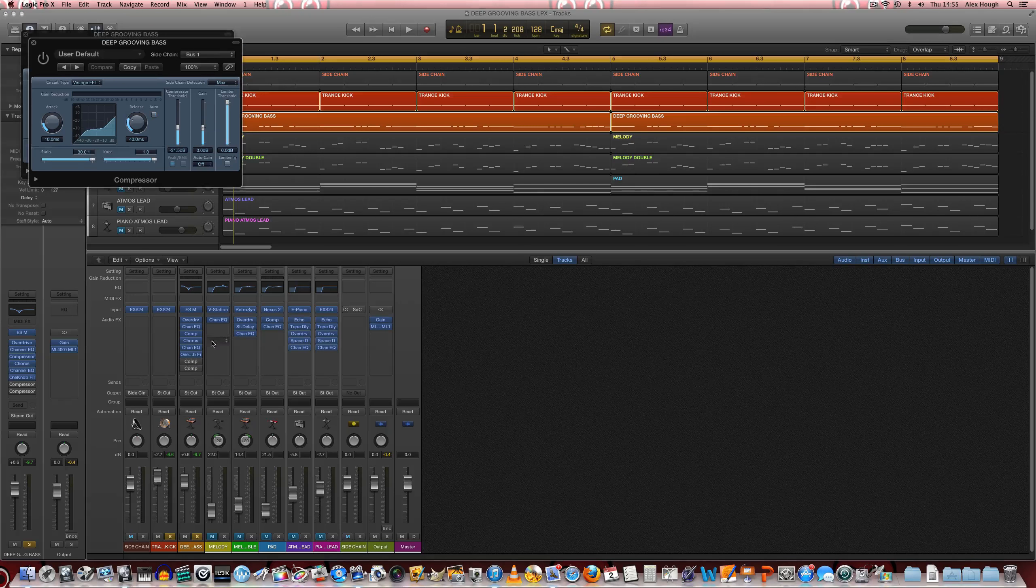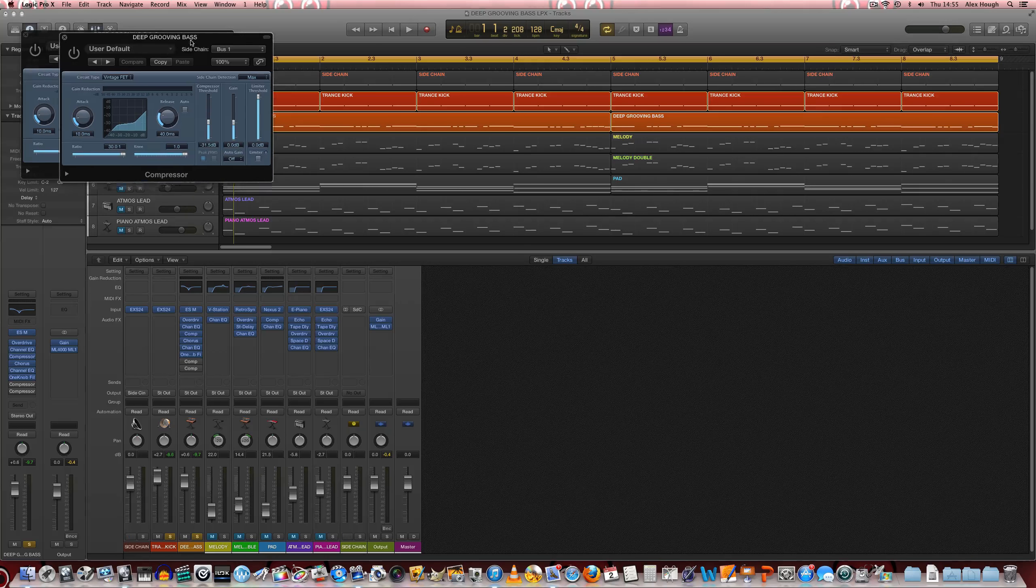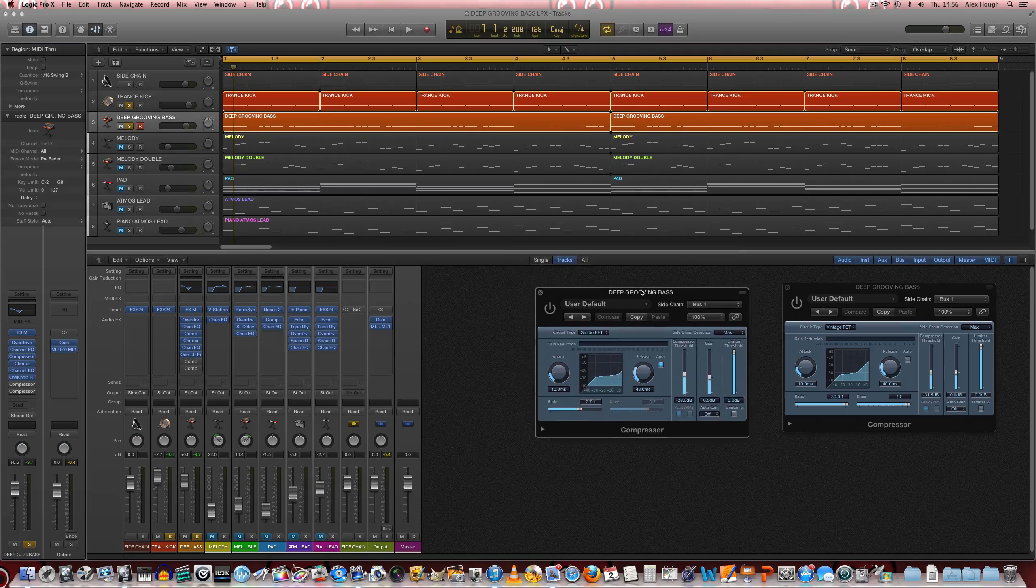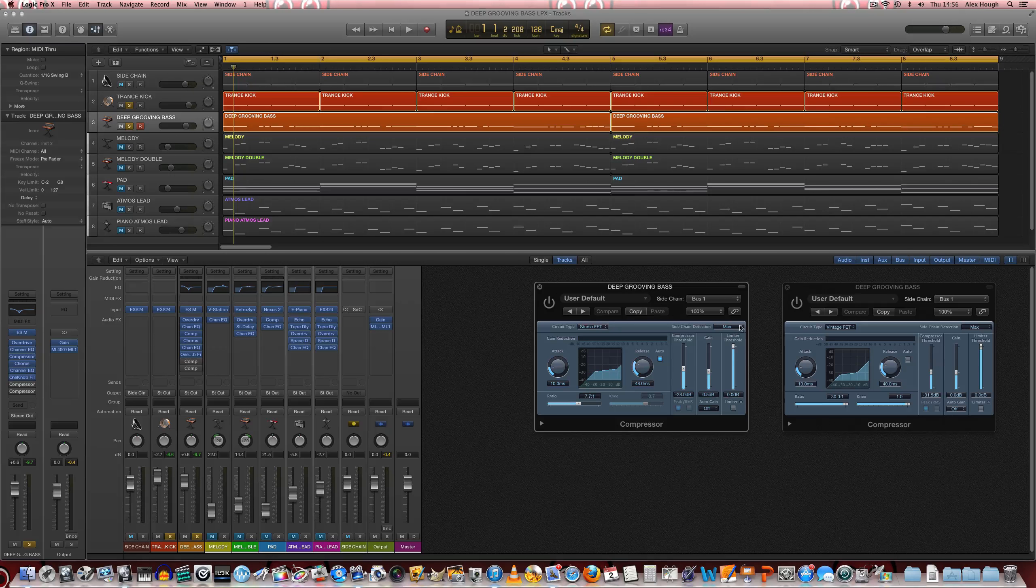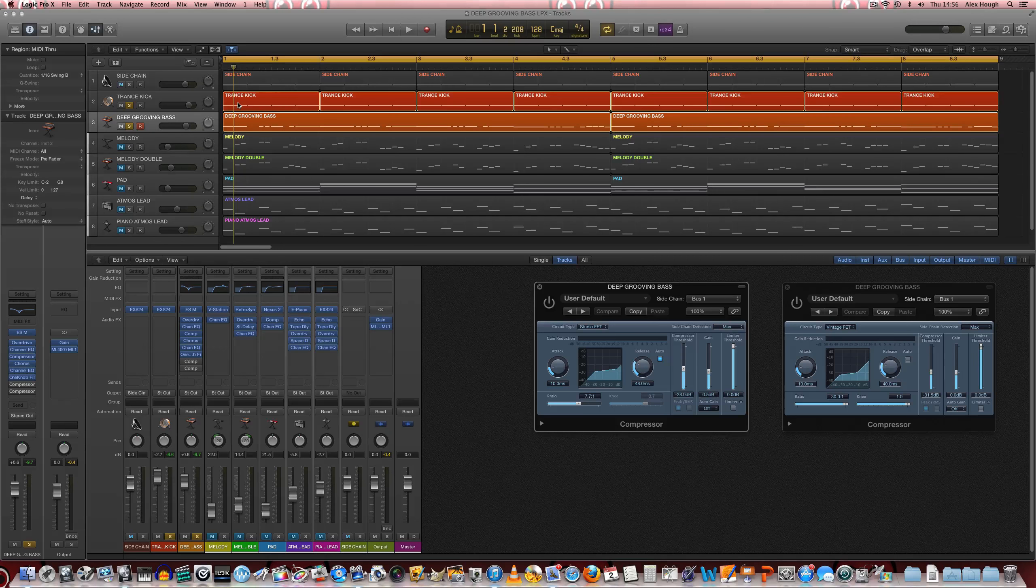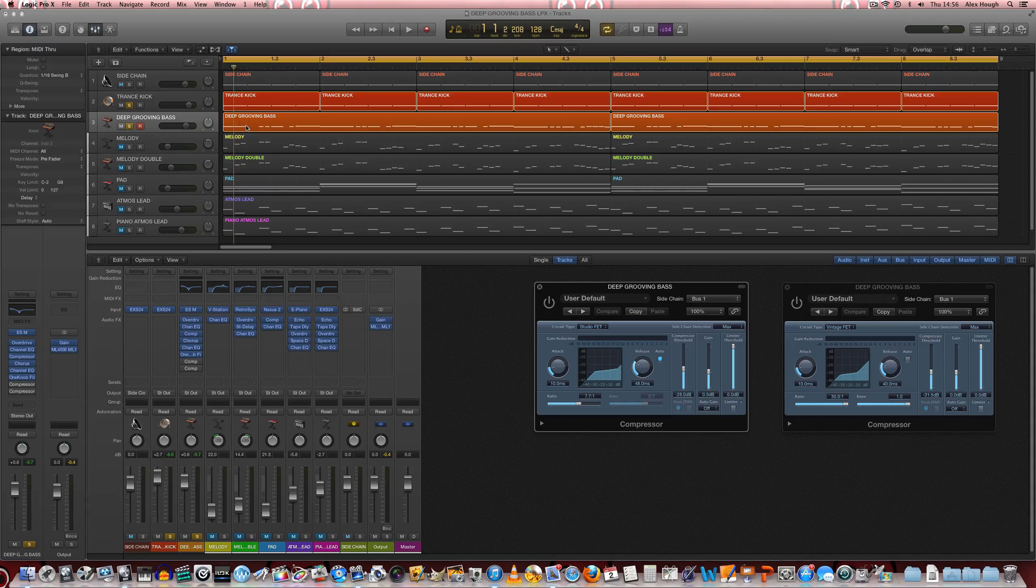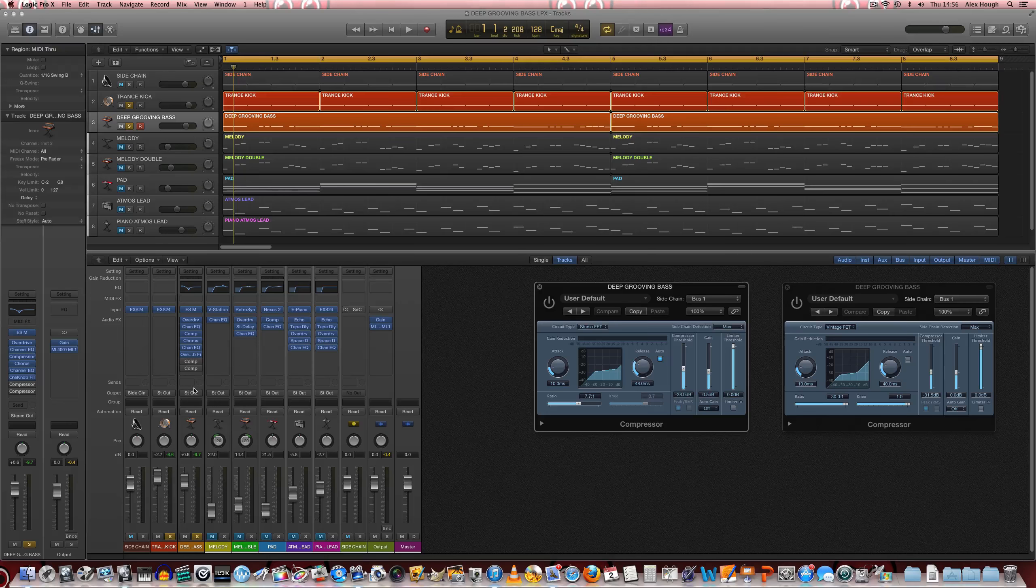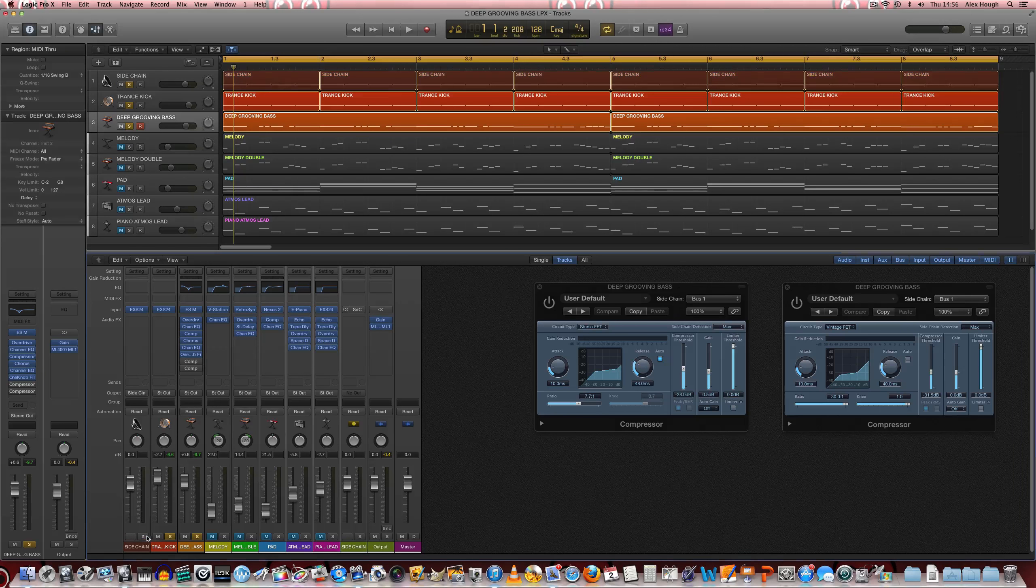And finally, we have a bit of sidechain compression, and we've got two copies of it in series to really make this pump along with the kick drum. So we want the bass line to duck out of the way in volume when every kick drum is struck.